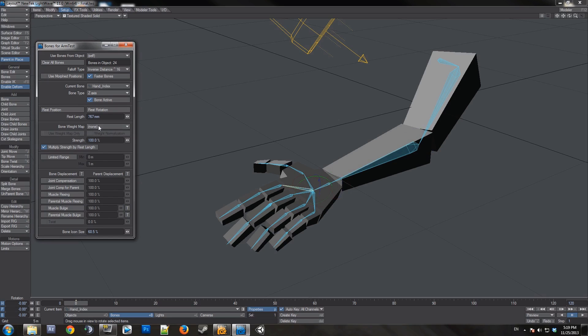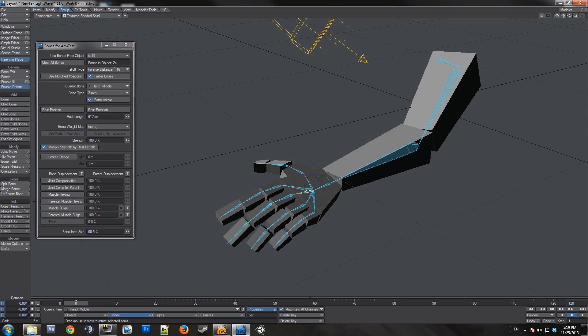Now for these connectors, they do not have a corresponding weight map because they do not control anything. So what you want to do is leave bone weight map at none, and just hit zero strength. You can middle click to easily select different bones.